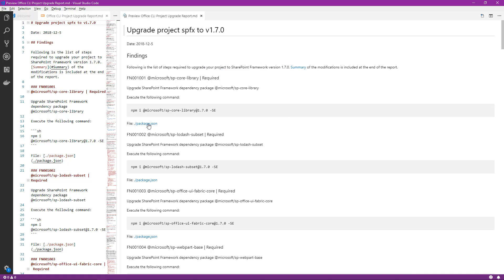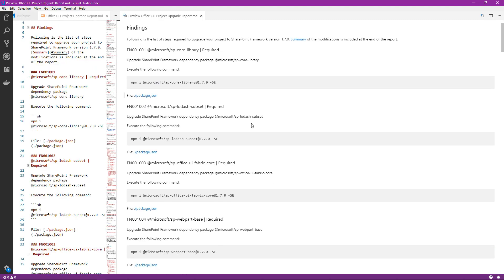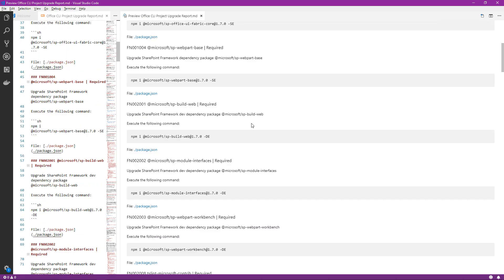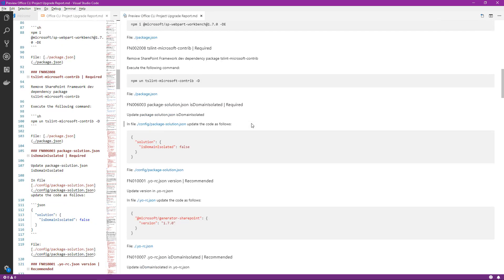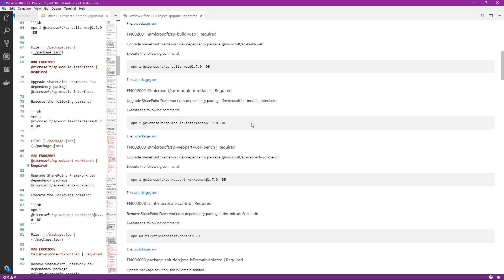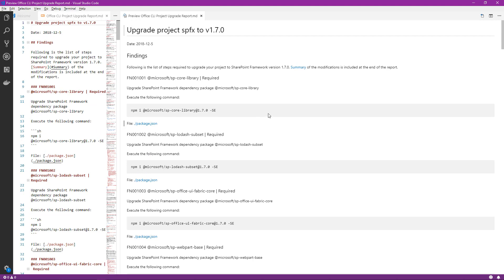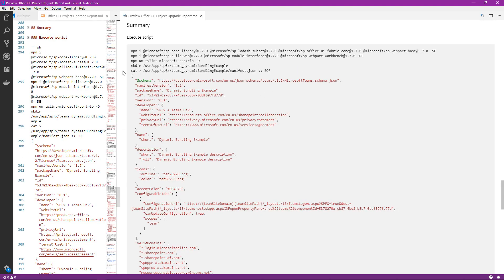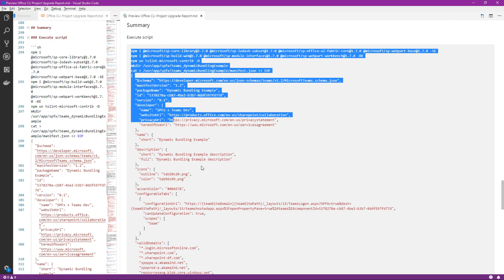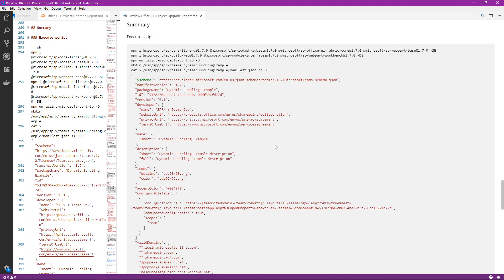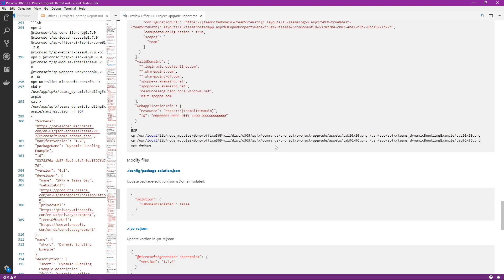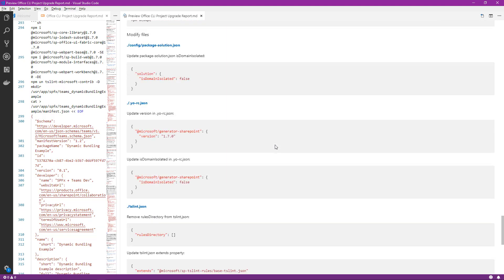It tells us the files that need to be edited, what commands need to be generated. If we scroll back to the top, we can even click on a summary of the modifications, and it gives us a script that all we need to do is copy and execute. It's amazing.